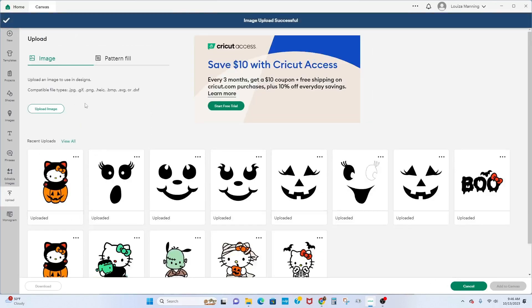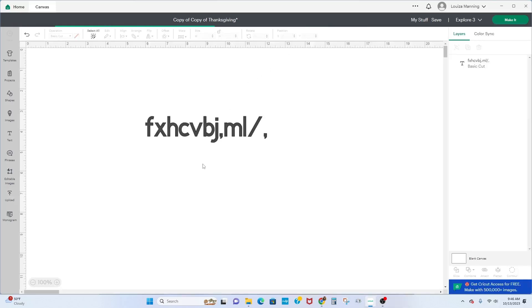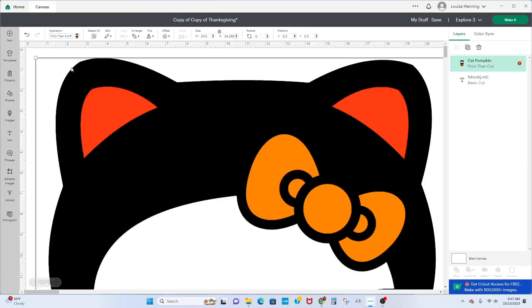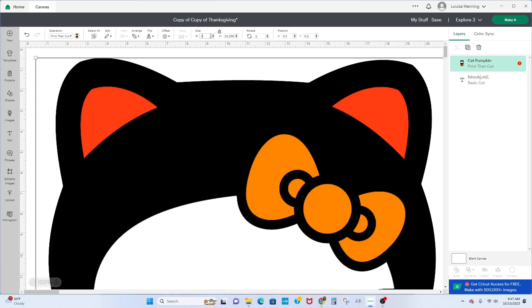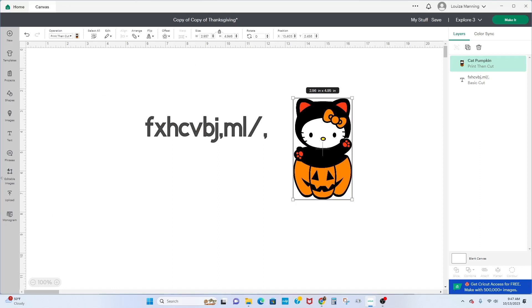Once you're done uploading, click on the image you uploaded and then click 'Add to Canvas.' When it drops onto the canvas, it will come in big. What I usually do is go to the size field — make sure the lock icon is closed so the proportions are maintained — and then type in a number to resize it to something I can work with. That's what the Upload function is all about.